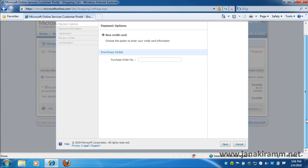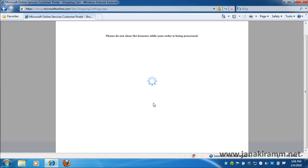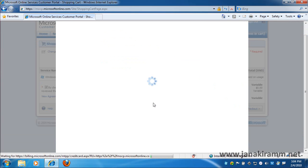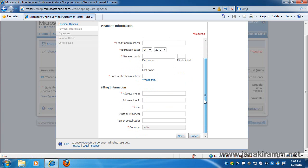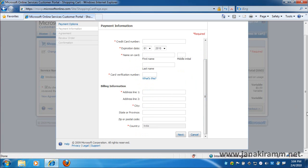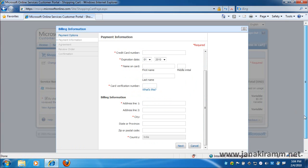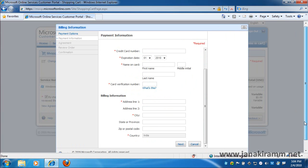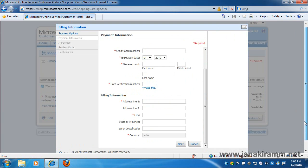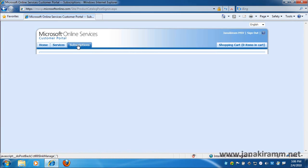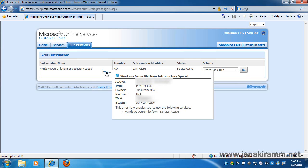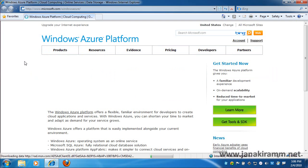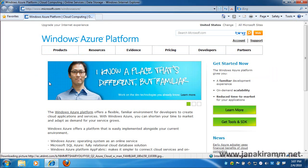So this is where I'm going to provide my billing details, shipping details, and my credit card number to complete the sign up process. So once we are done with the sign up process, the Windows Azure Platform introductory special will start showing up in our Subscriptions tab. You'll notice that it's currently active and the service has been enabled for us for deployment.